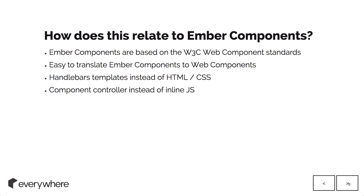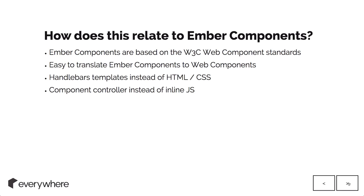How does this relate to Ember components? Ember components are effectively Ember's take on web components and they're heavily based off the W3C standards for web components. Very easy to translate over, except they use handlebars templates instead of HTML and CSS templates, and you have a controller. You have a component controller instead of inline JavaScript. Other than that, you've got access to Ember's awesome functionality as well.